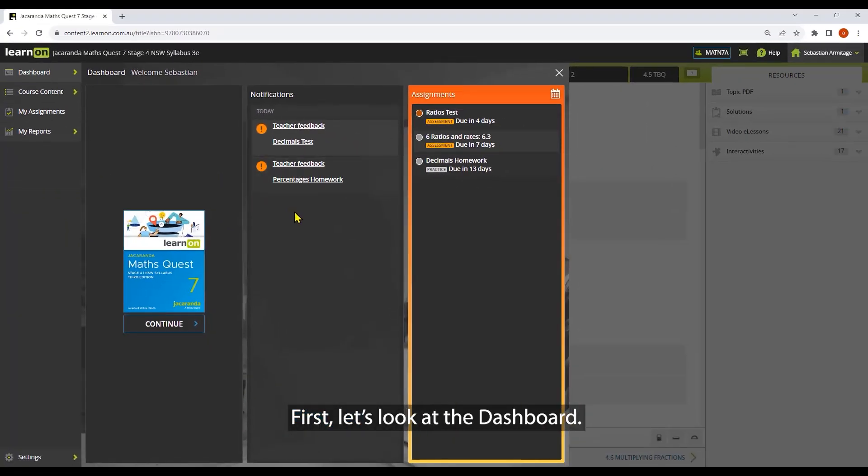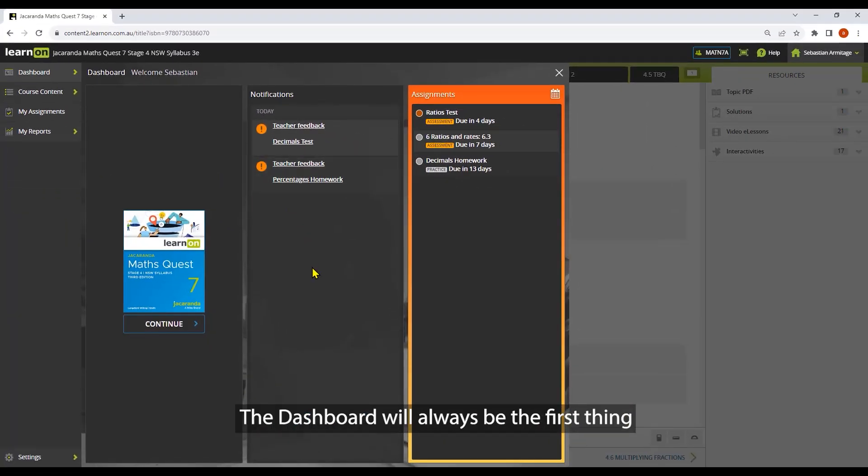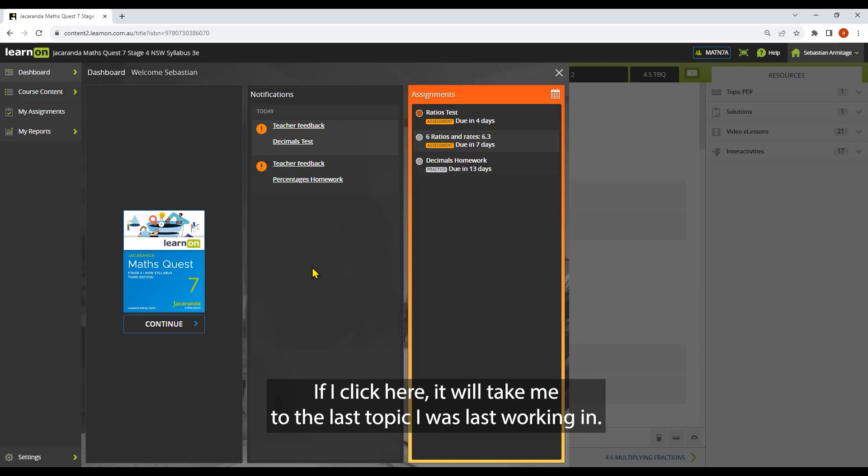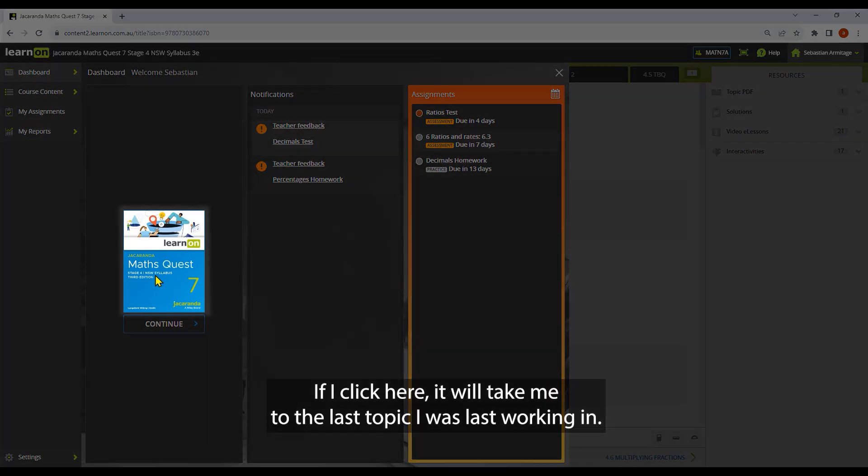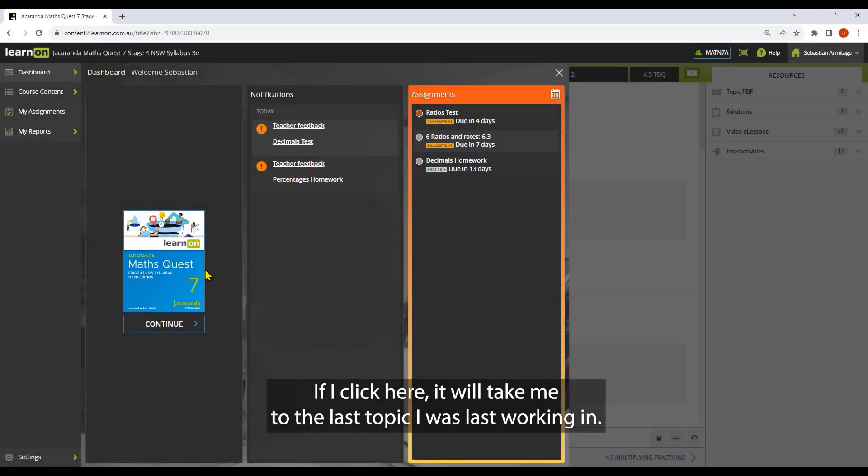First, let's look at the dashboard. The dashboard will always be the first thing you see when you open your title. If I click here, it'll take me to the last topic I was working in.